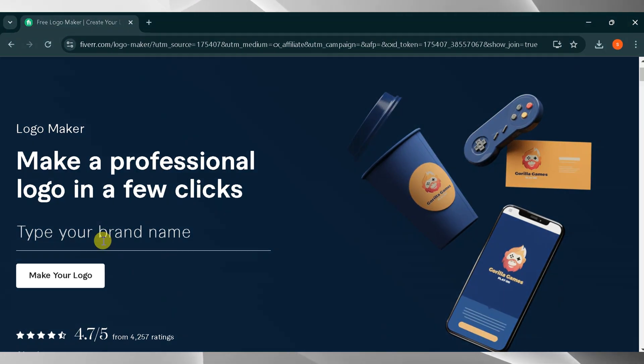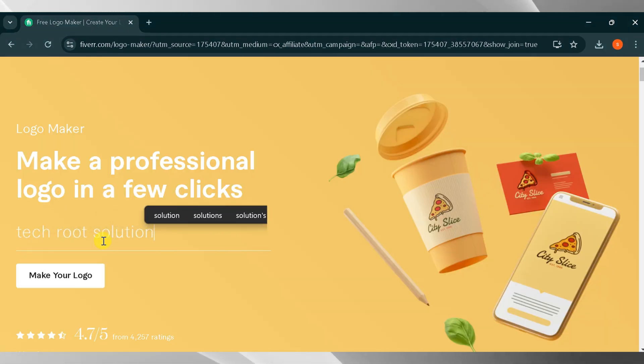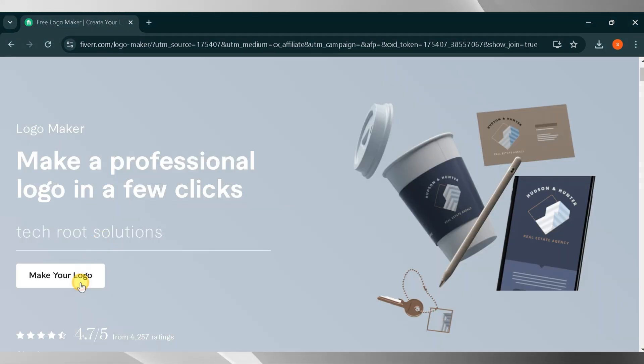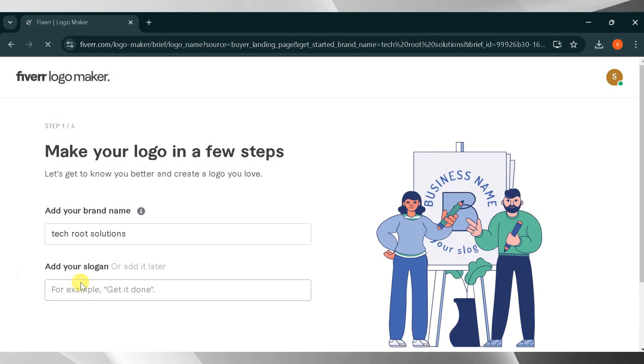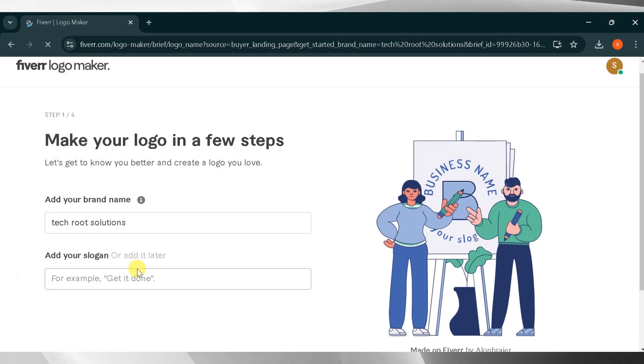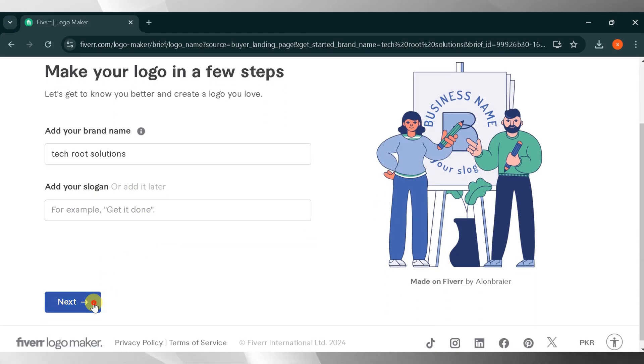Next, enter your brand name. For this demo, I'll type Tech Root Solutions, then click Make Your Logo. If you have a slogan, you can add it here. If not, click Next.